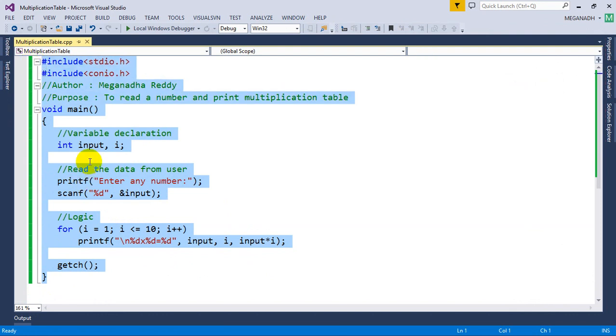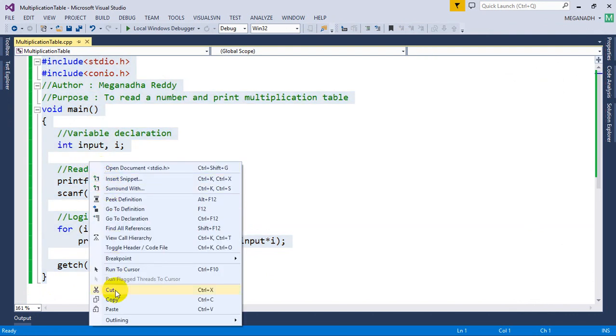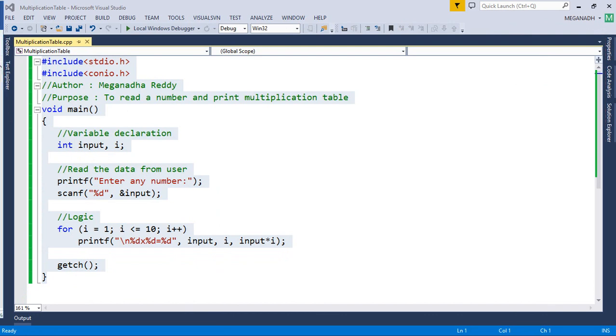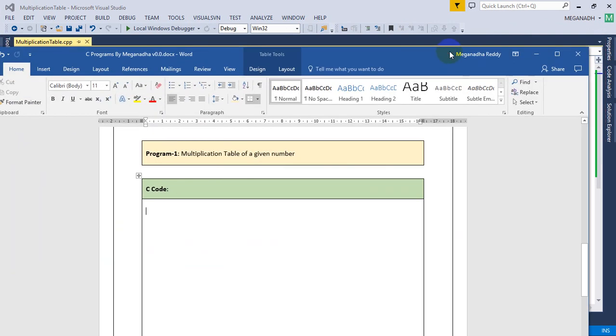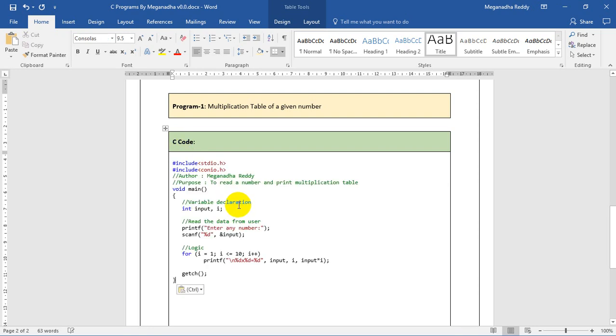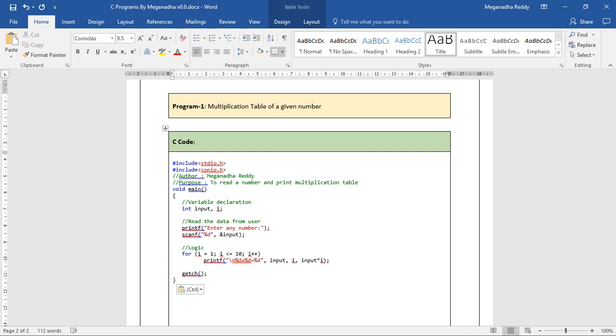I'm going to copy this and I will be pasting this. I'm preparing a document and if you need this document, feel free to send a mail. I will be sending it for you. In the next video we will see another program. Thanks for watching, keep practicing, and don't forget to subscribe for more videos. Thank you.